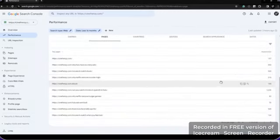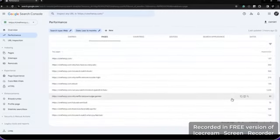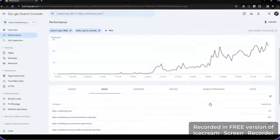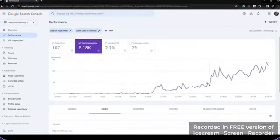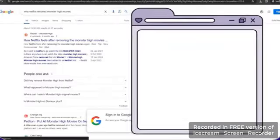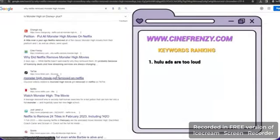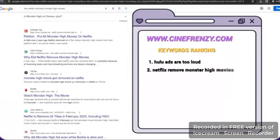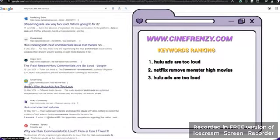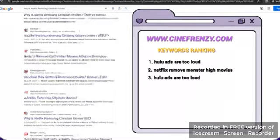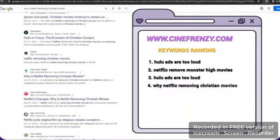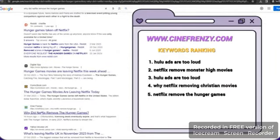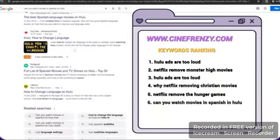You can see here the search console data shows a noticeable rise in impressions. And what's most impressive? These AI-generated articles started ranking during and after Google's AI crackdown that started with the latest core update in early March of this year.